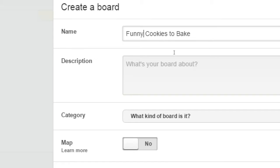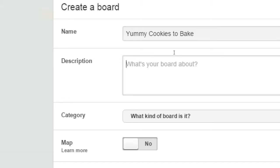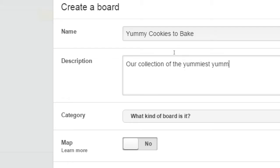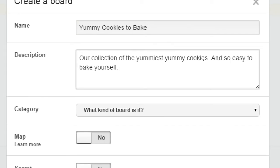For the description: people find stuff on all these networks in two ways — someone sends it to them, or they find it themselves by searching. If I want people to find my stuff, I want to add a description, a little text that describes it so when someone searches they can find it. For example: 'Our collection of the yummiest cookies, so easy to bake yourself.' Think in terms of real people looking at this stuff — not what Google is going to see, not what Bing or Yahoo will see. It should be organic: what will people search for and care about?